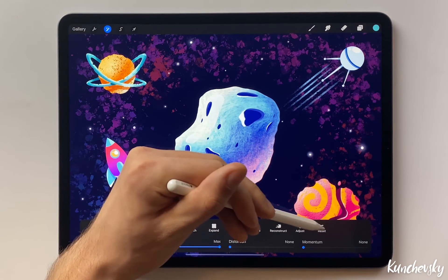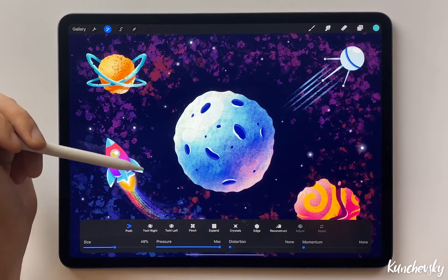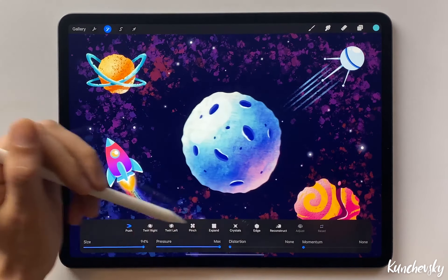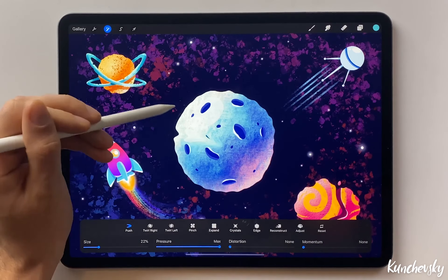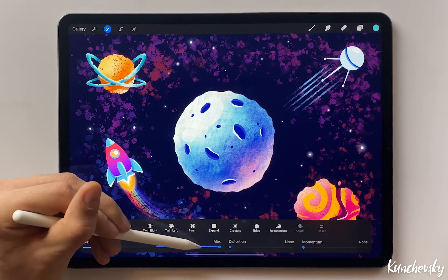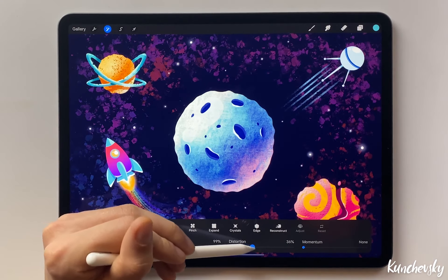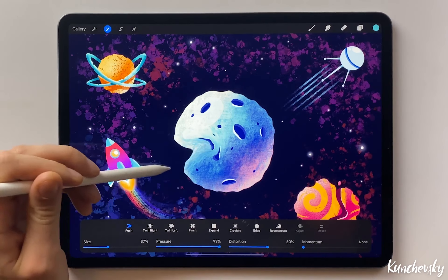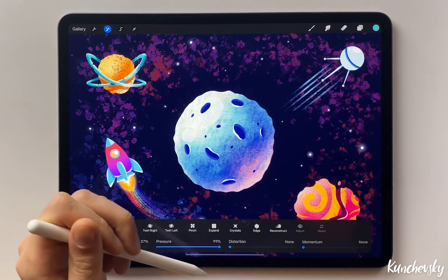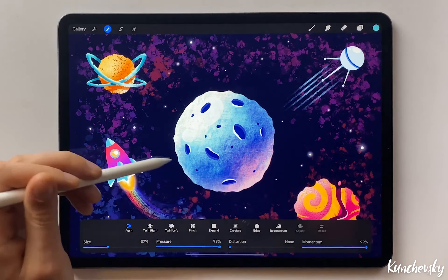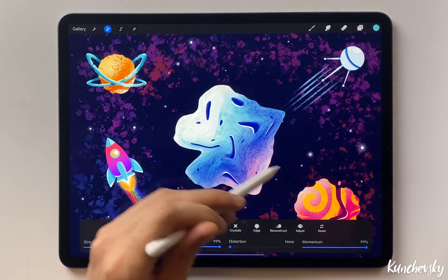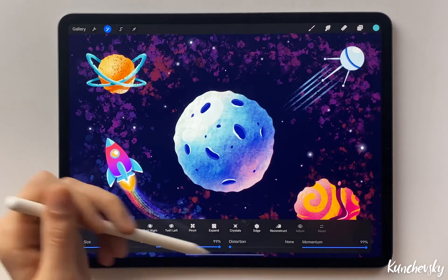If you click Reset, all the changes will be cancelled and we can start over. You can increase the size to apply the effect to the whole planet, or decrease the size to impact only small areas. Pressure controls the intensity of the action. Distortion adds more diversity to the effect — sometimes it can be useful, but usually I keep it at zero. Momentum creates a trailing effect when you apply the tool; I also keep it at zero.